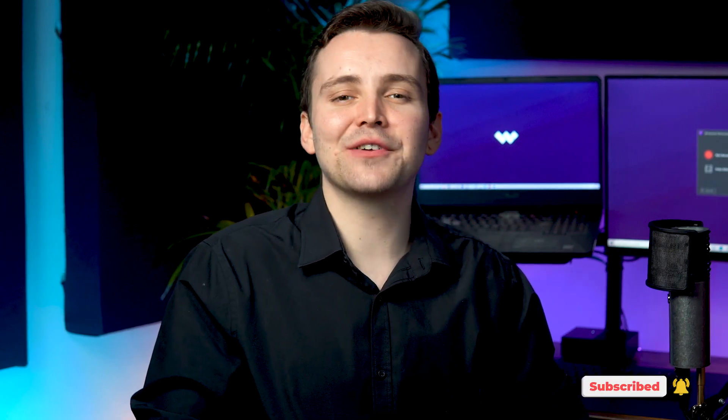If this is your first time here, don't forget to subscribe and hit that bell notification so you don't miss the latest tips and tricks for video creation.